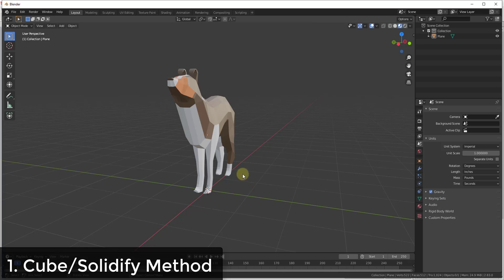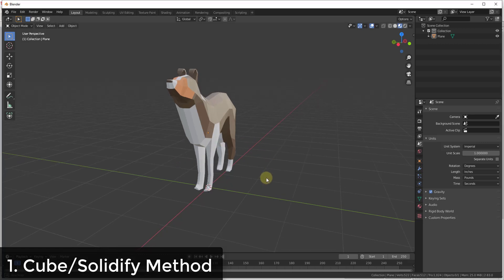There are a bunch of different ways that you can do this inside of Blender, and you're going to have to pick the one that you like the best. I'm going to show you a few different ways you can create walls, and then you can decide what's going to be your favorite and what you can use inside your workflow.